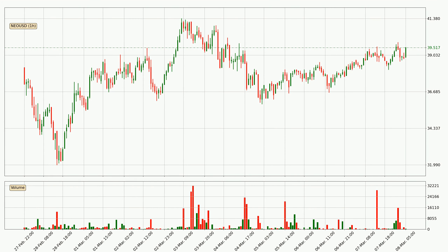Looking at the NIO hourly time frame, the price went up by around 3.1% in the last 24 hours, with a current price of 39.5. But the volume wasn't very high so the move wasn't very strong.